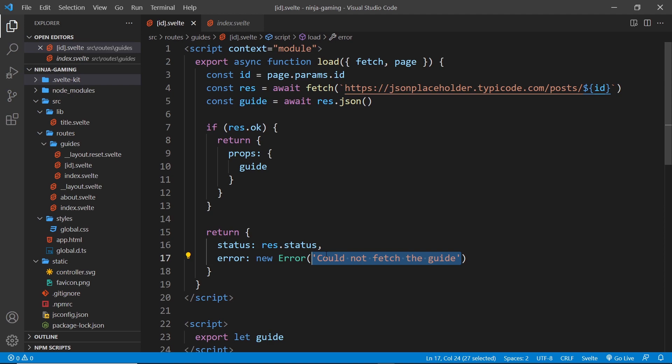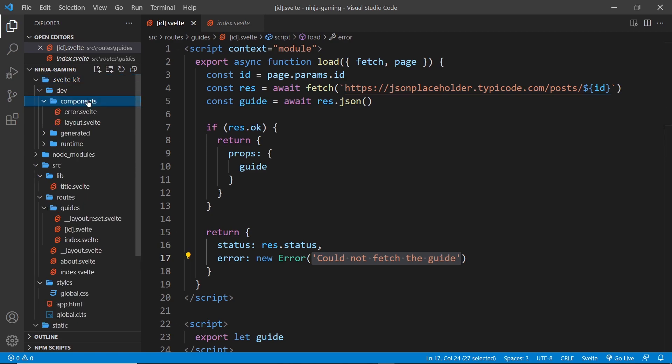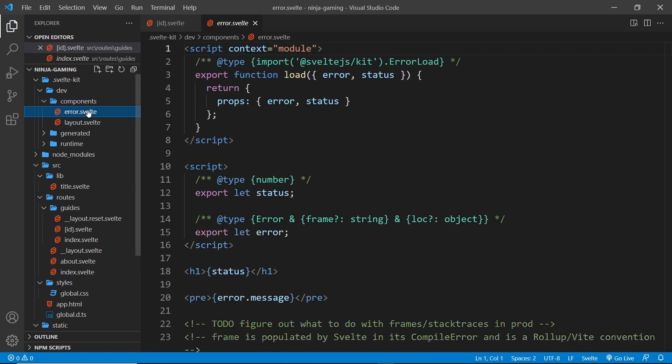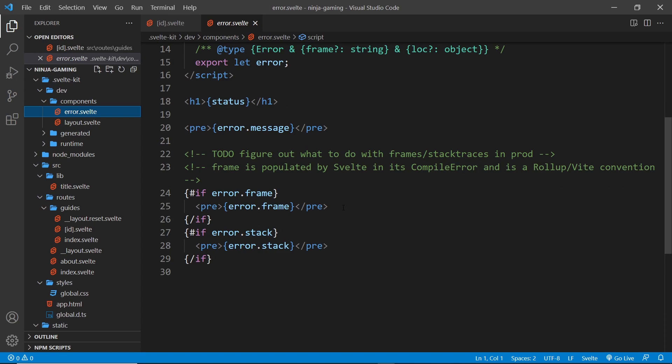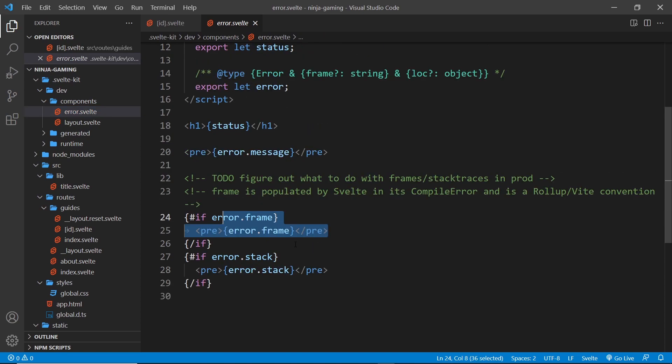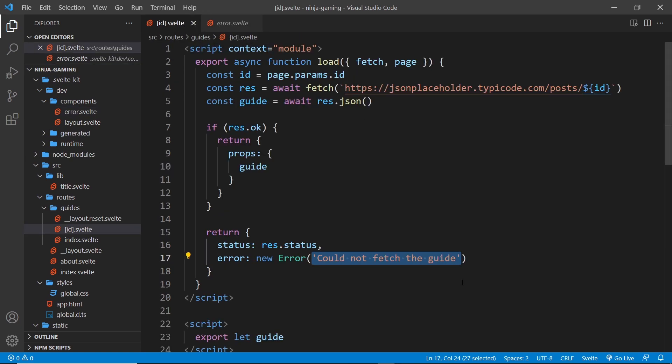By the way, that 404 layout is coming from inside this SvelteKit folder. If you go into components over here, you're going to see this error component, and it's basically just outputting the error frame, the error stack, the status, and the error message. So that message we created, could not fetch the guide, is being output right here.